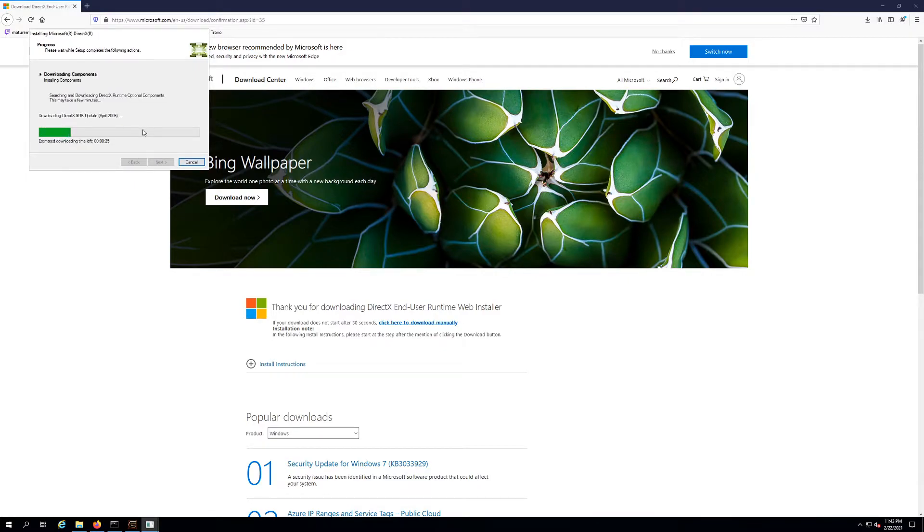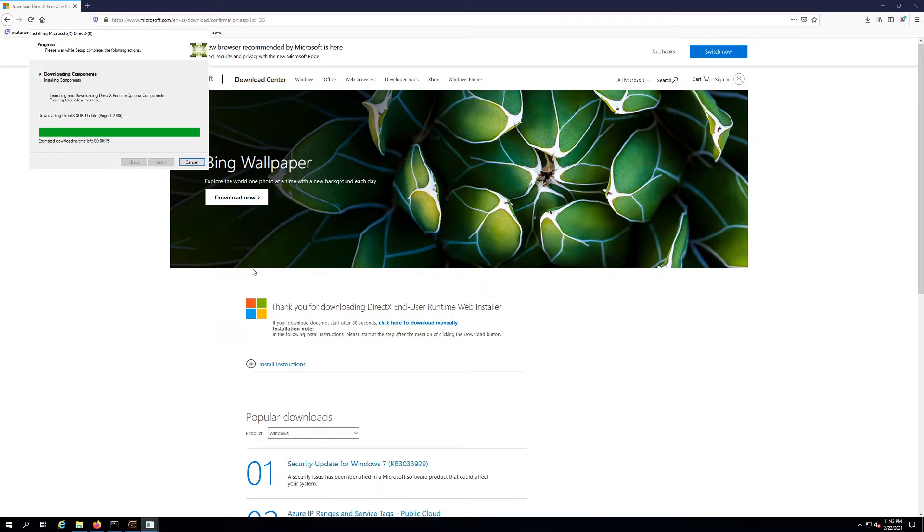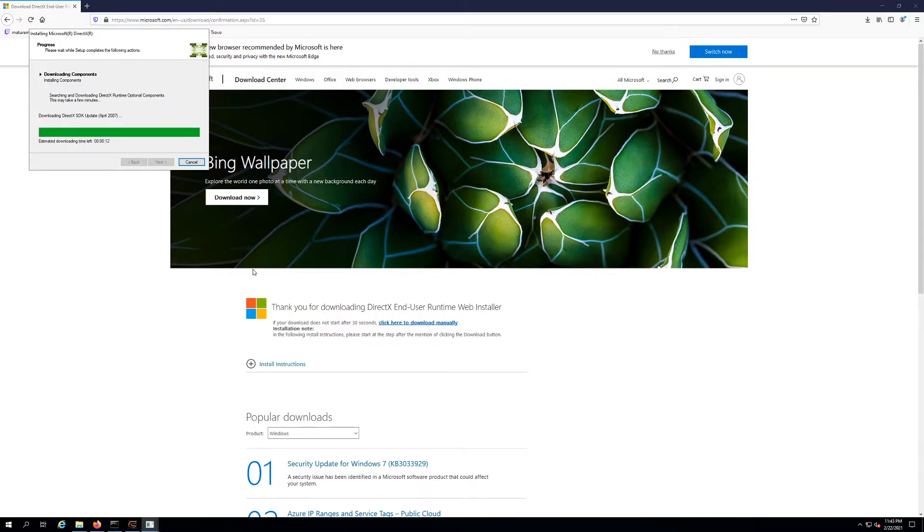You also want to make sure that your Windows is completely updated, you have all the .NET frameworks installed and updated. A lot of times that will cause an error with things that are related to DirectX and other things. And also check out Visual Studio, sometimes you have to download the runtime for that.